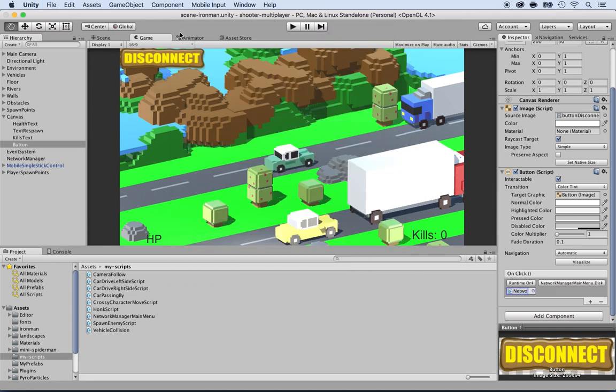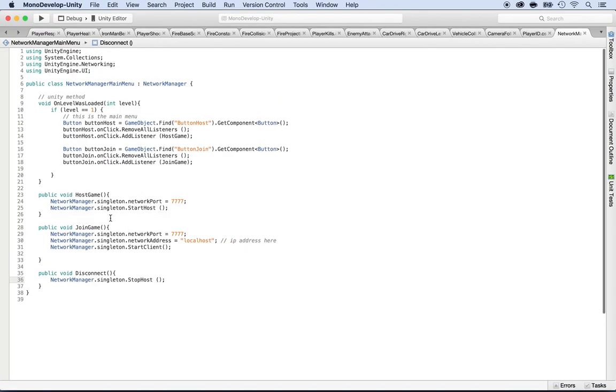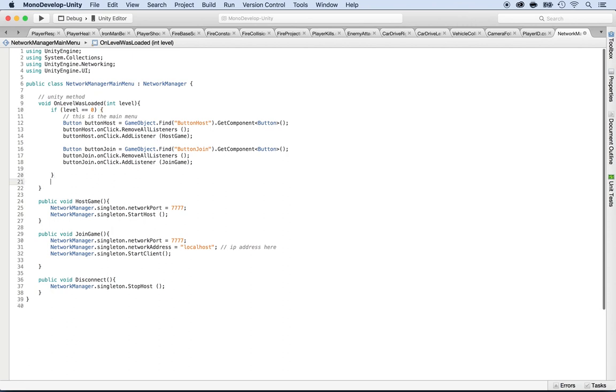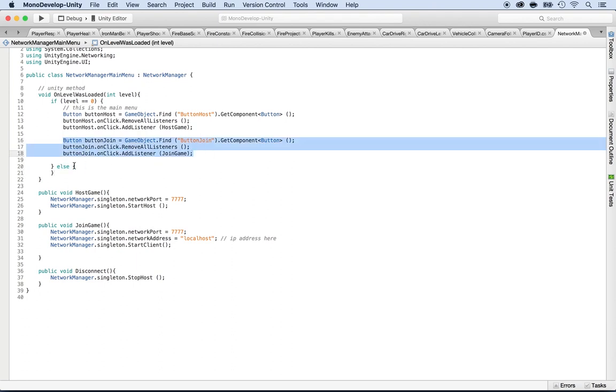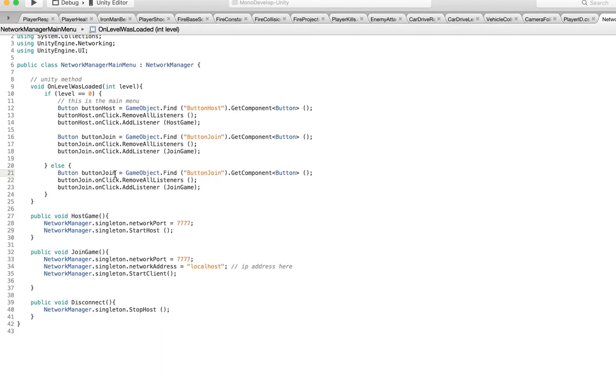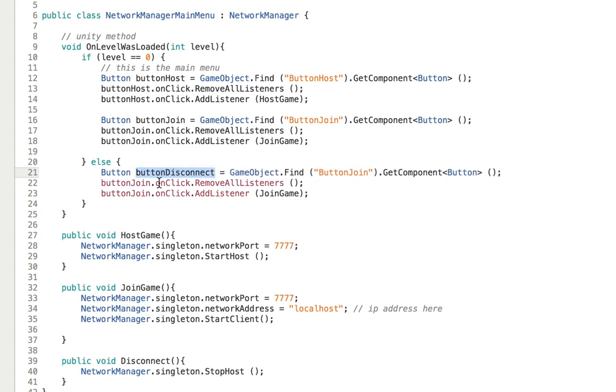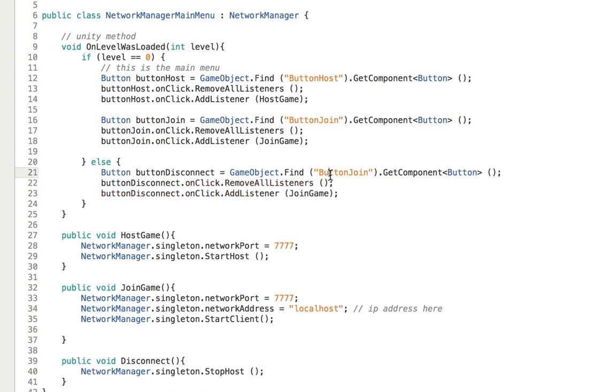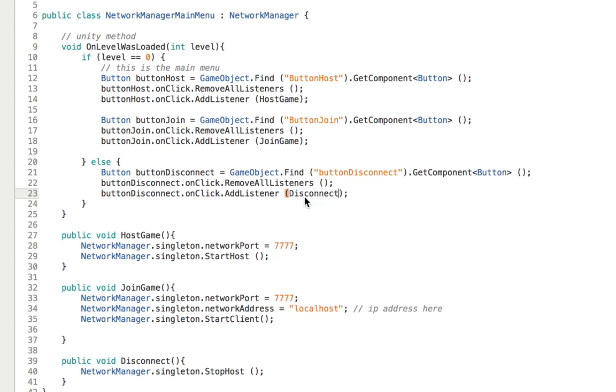So save that and go back to the script. And here what we're going to do here on level was loaded. So if the level is zero, then we do this else. Yes, it's not zero. So guess what we do, we're going to do that for the disconnect button. So I'm going to select that and paste it and do the button disconnect here. Button disconnect. And here there wouldn't be join game, that would be disconnect. So save that.